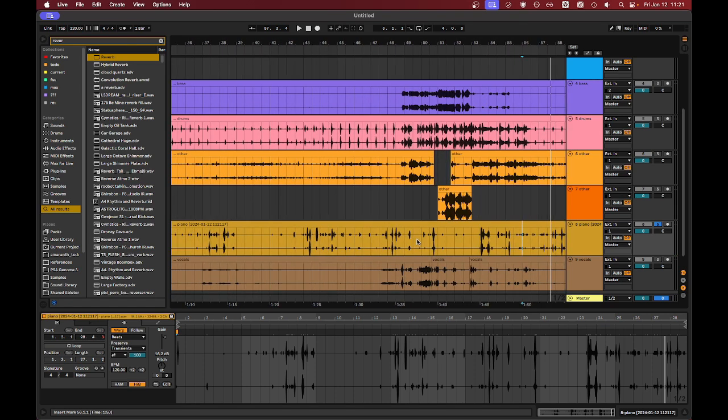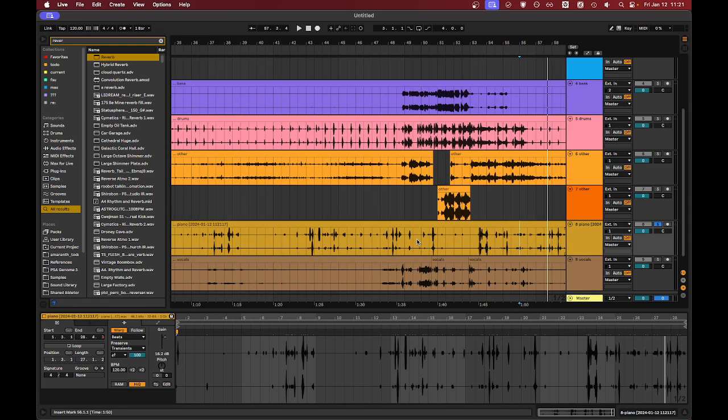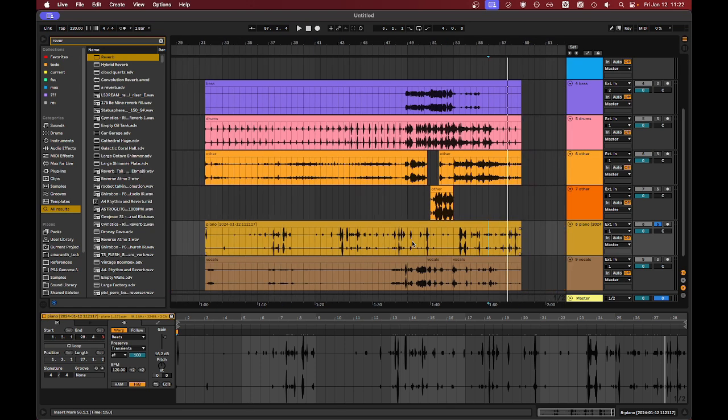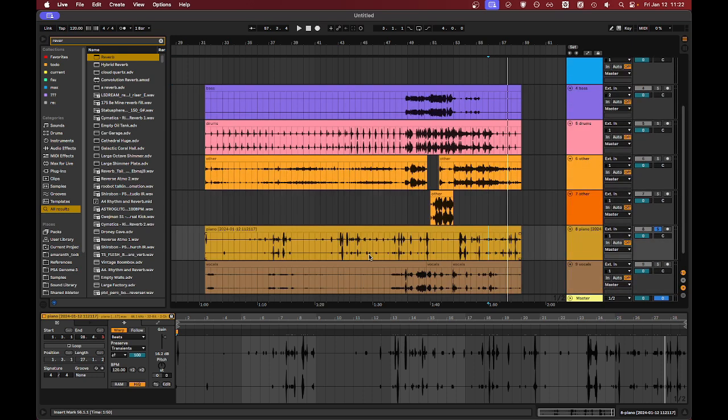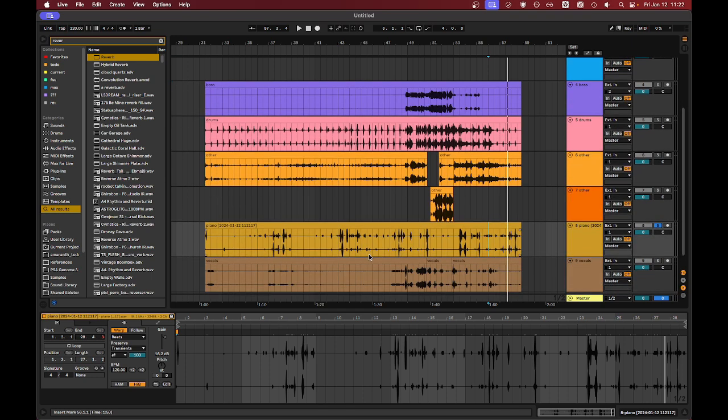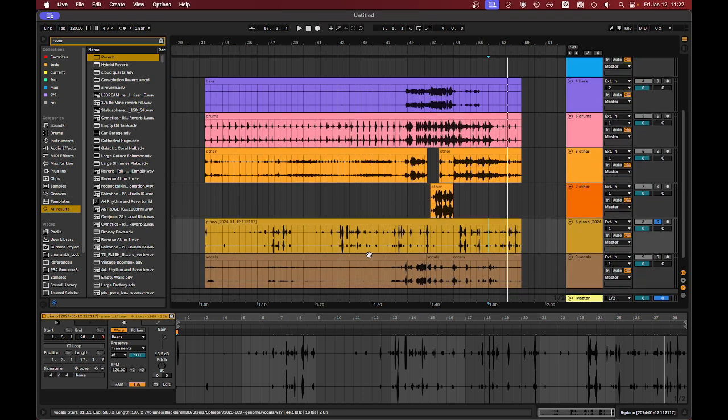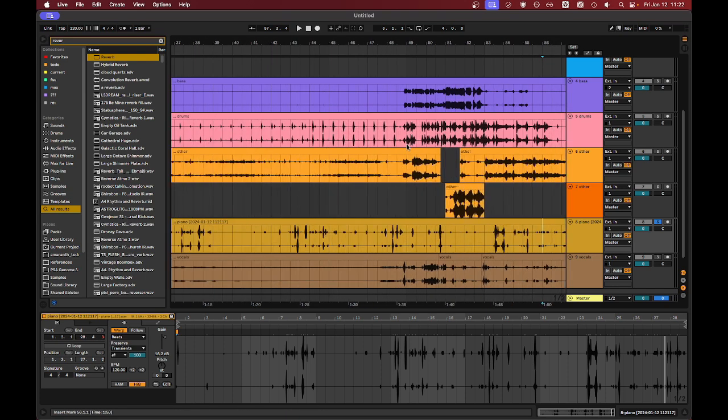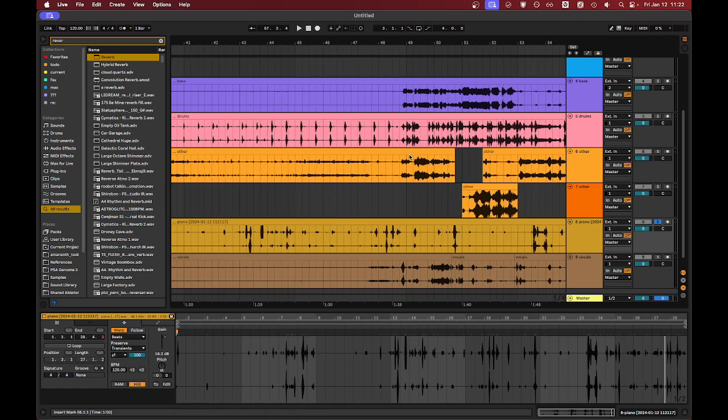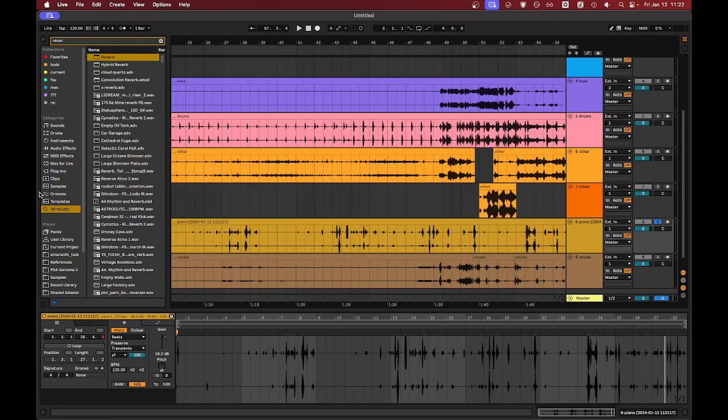Just throw some OTT on there, some distortion, play around with it. There's heaps of stuff you can do. So, all in all, if you're stuck, just consider throwing your entire track into Splitter and splitting up and seeing what you can find in there. Because often, just listening through this kind of stuff, you can generate some new ideas for yourself. So, hopefully you find that useful. And I hope you generate some cool stuff with it. Thank you.